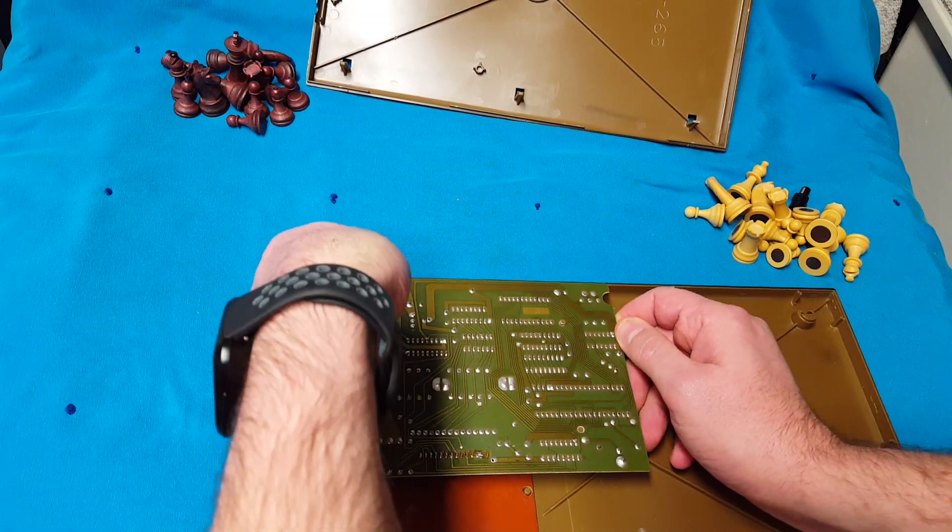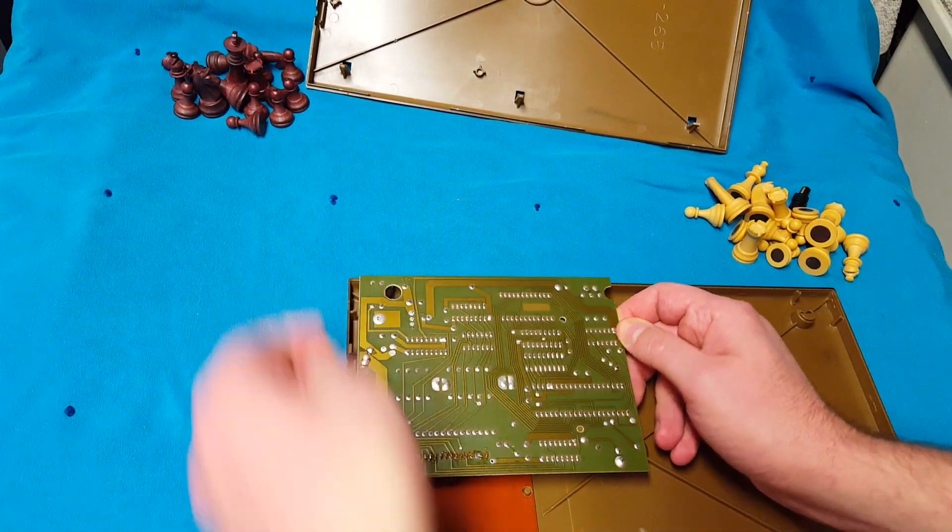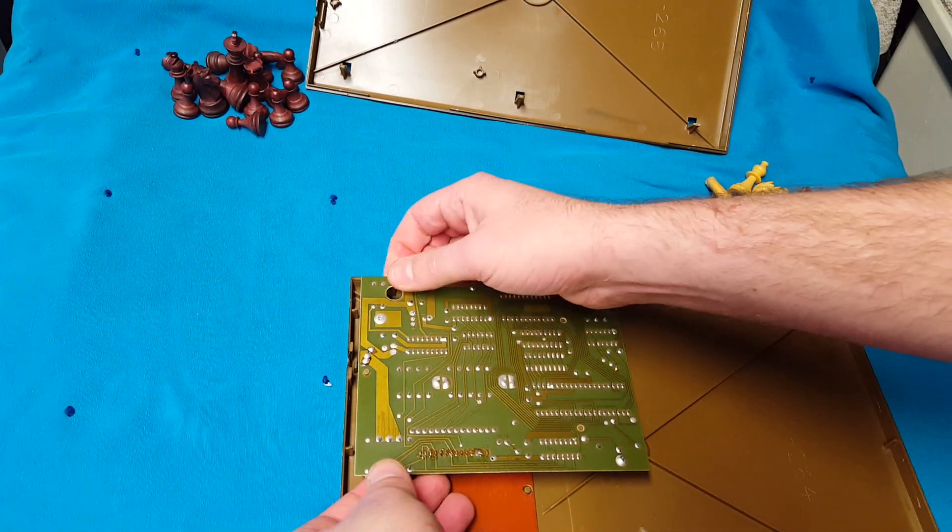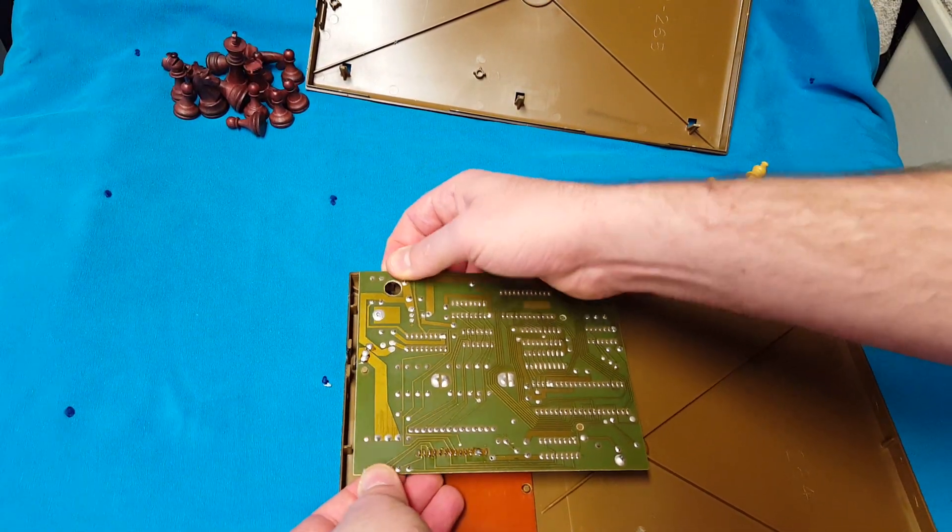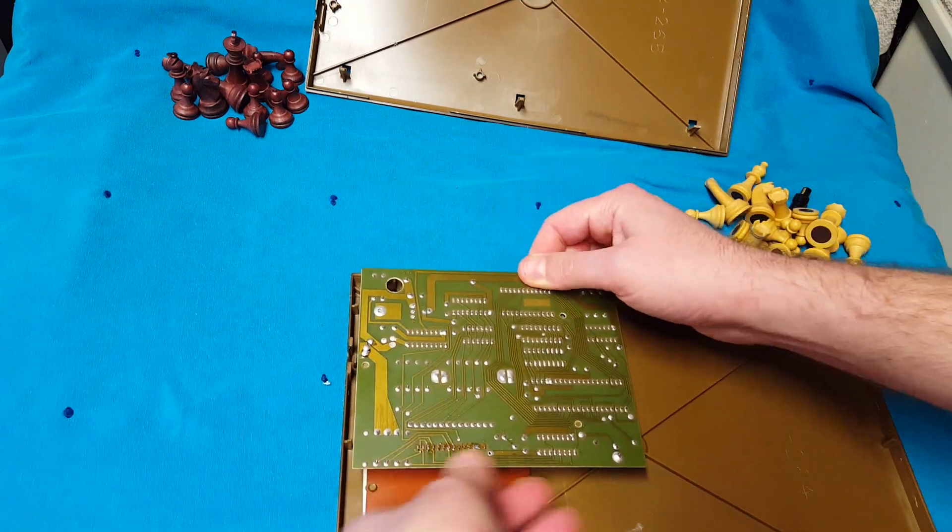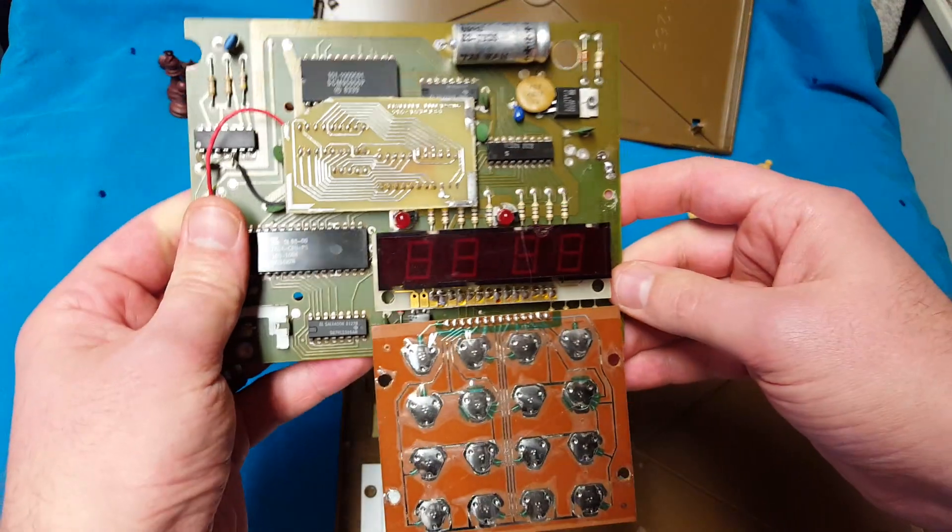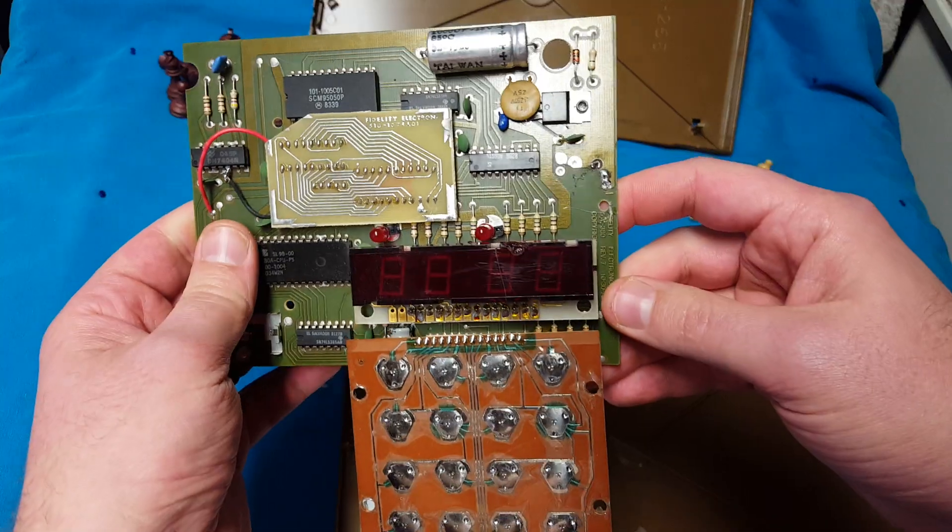Interestingly enough, as I was saying, they didn't screw this in. It's pretty much just in there by pegs. And that's what we got.